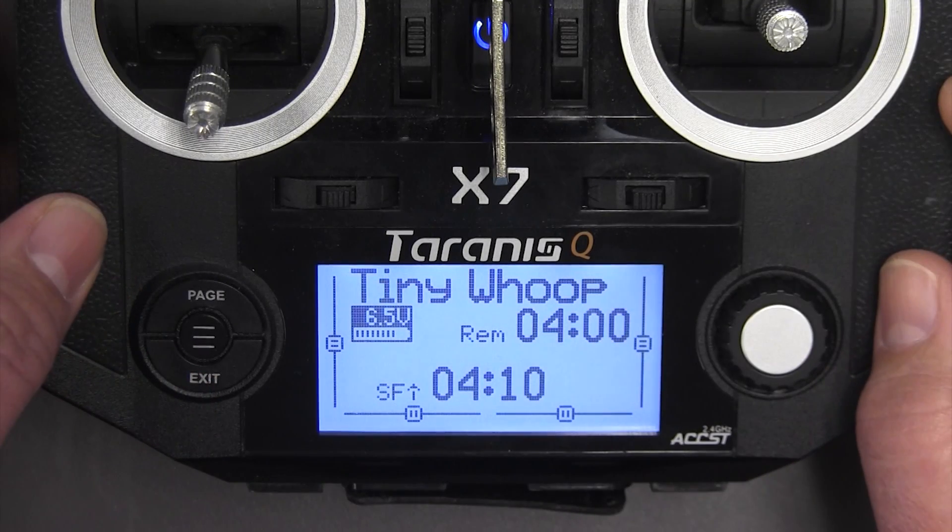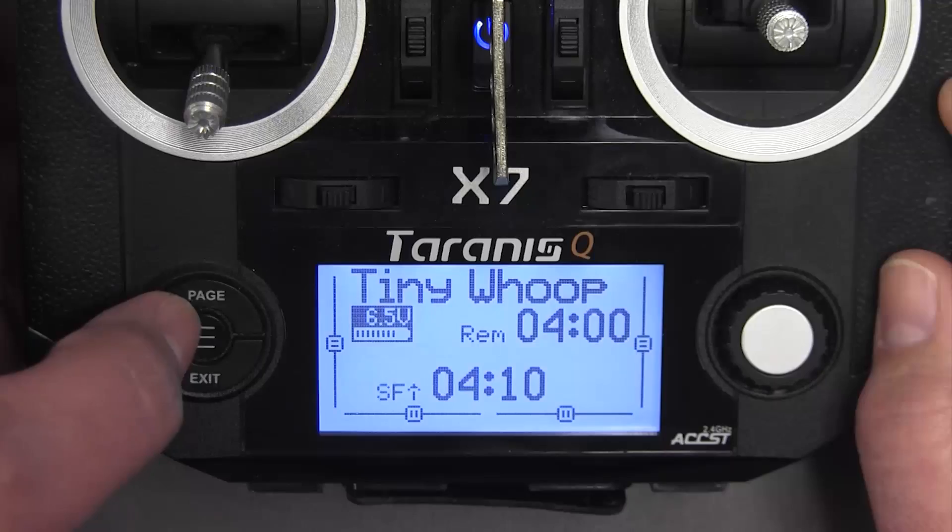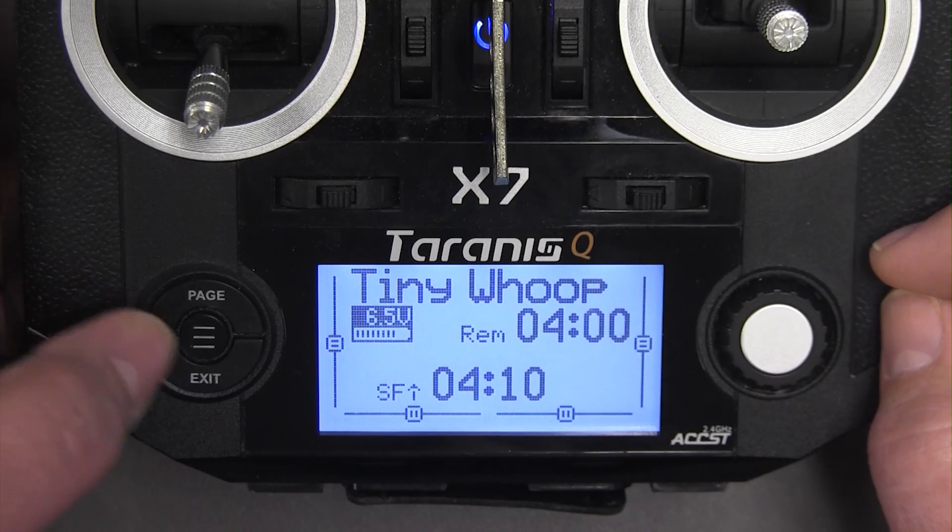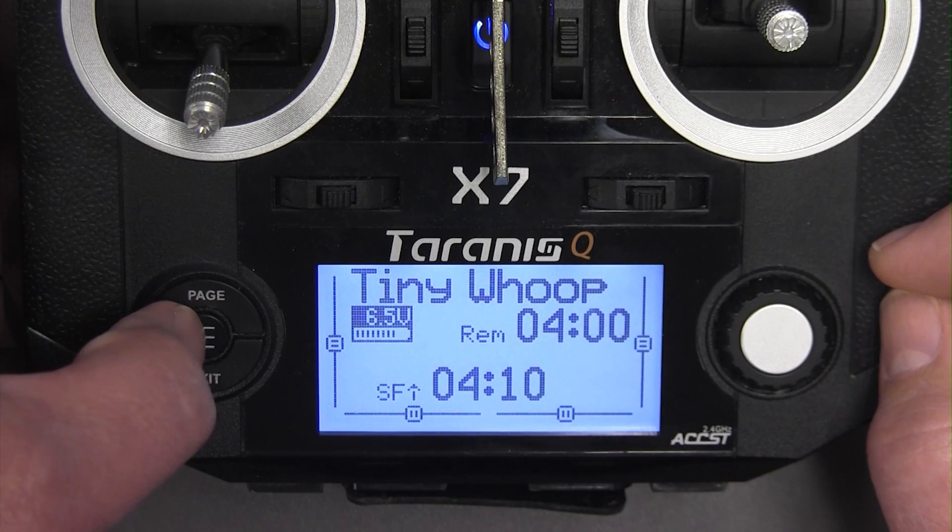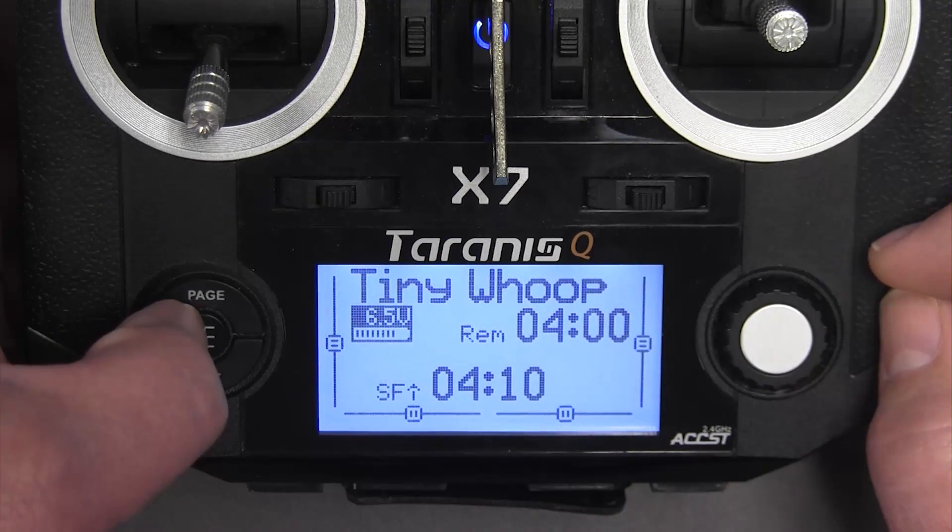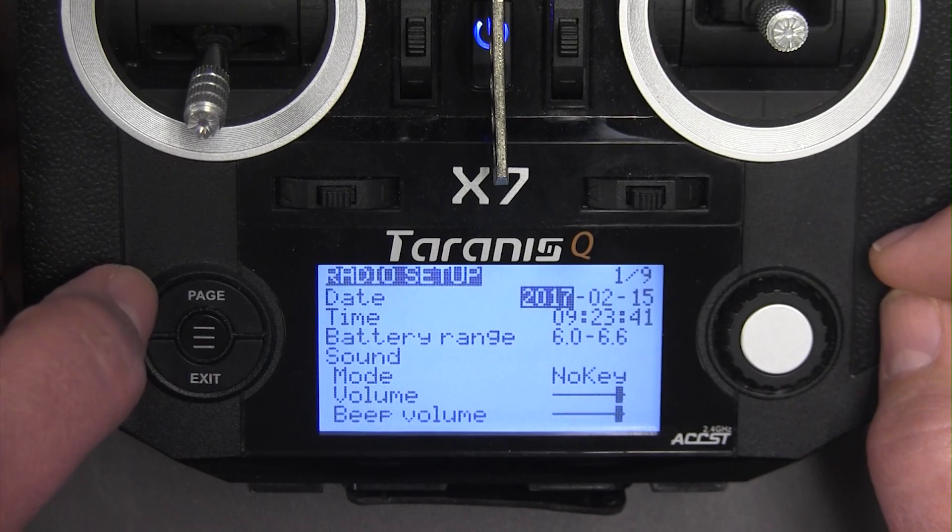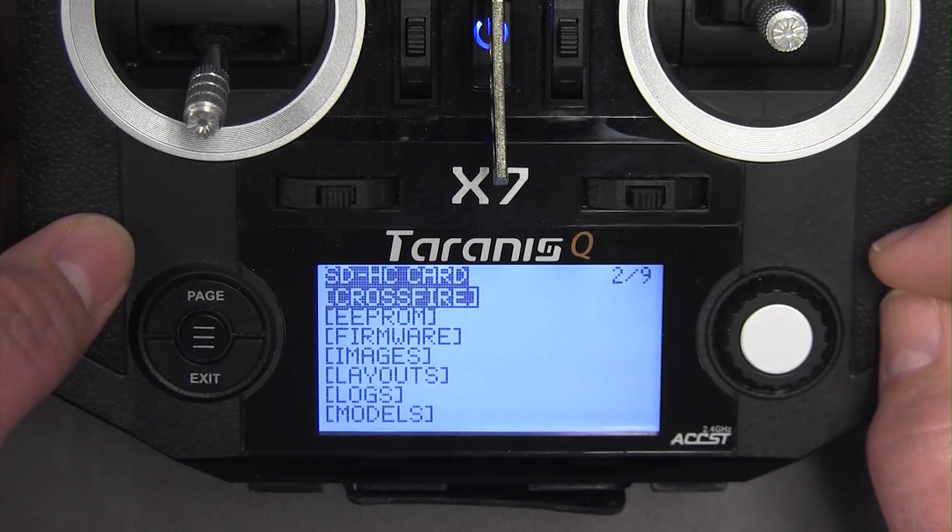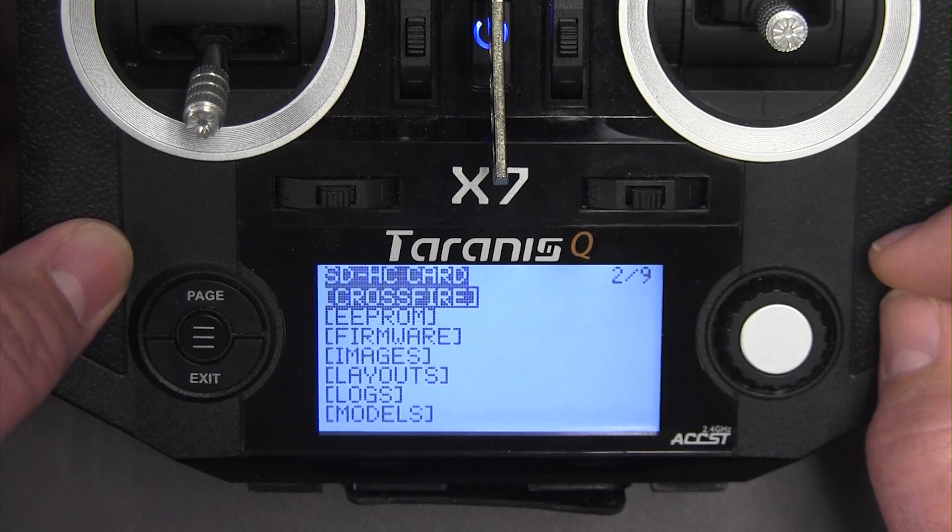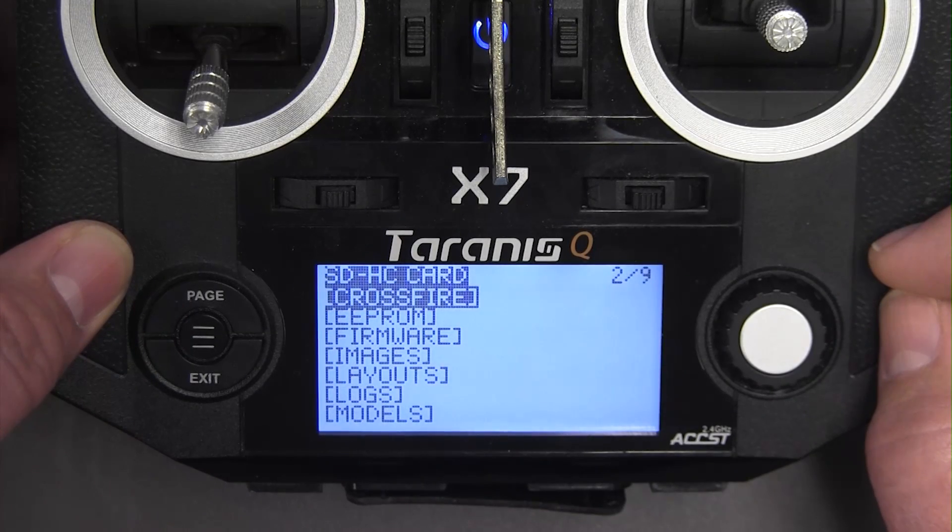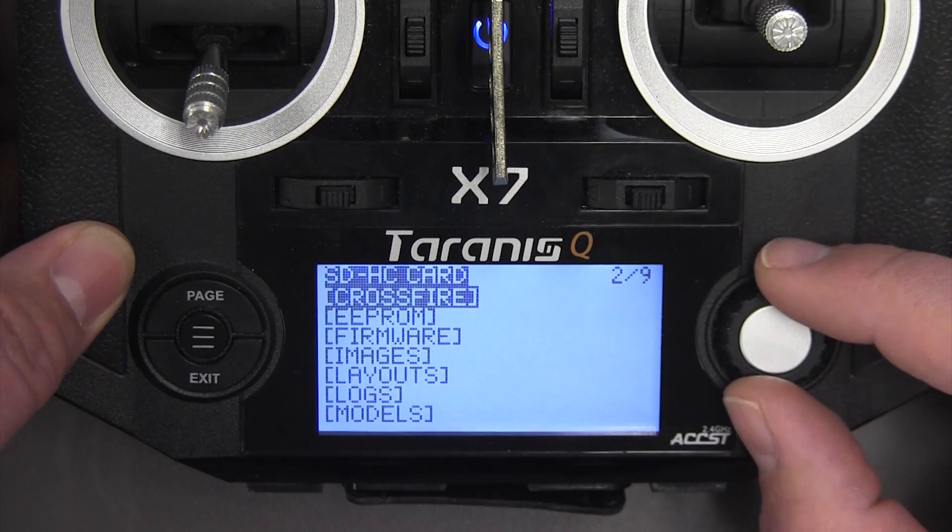Now I'm going to go ahead and flash the bootloader. To do that I'm going to go ahead and do a long press on the menu in the middle and then I'll page over one page and that takes me to the SD card contents.